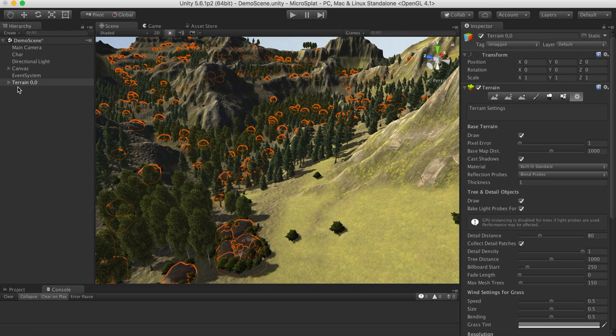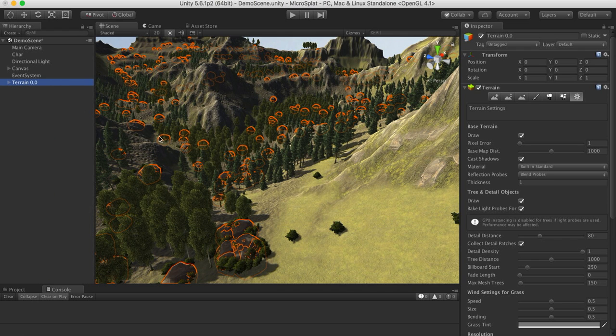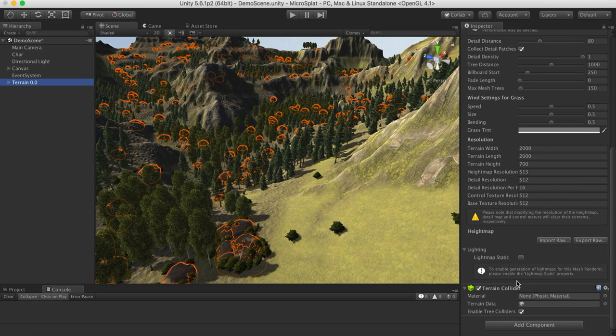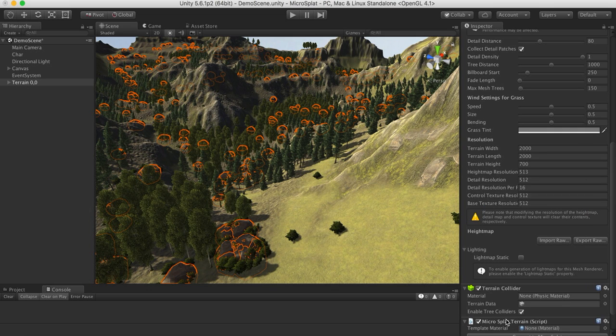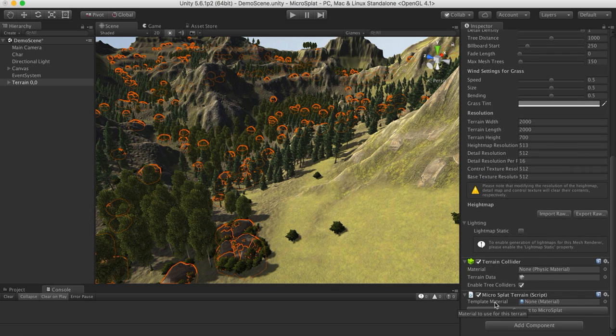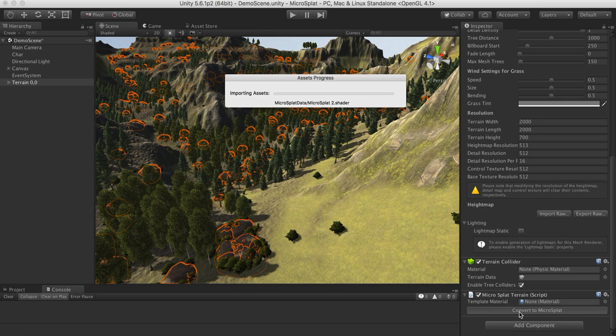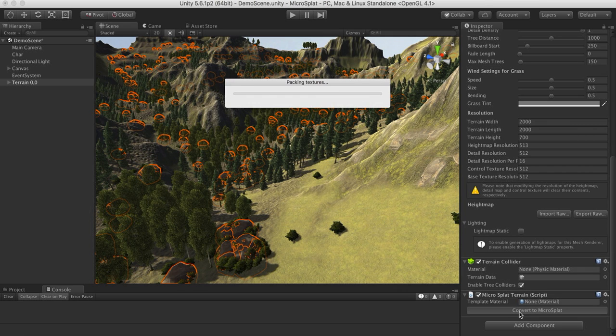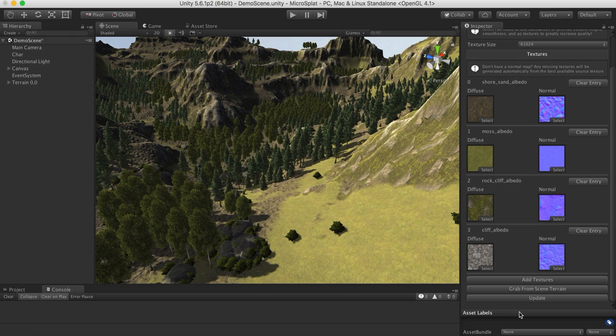So what you do is select the terrain object or terrain objects if you have multiple. It will work on multiple as well as one. You add a MicroSplat terrain object and you hit convert to MicroSplat button. So what this will do is it'll take the terrain textures and it'll convert these into texture arrays. It will generate any missing maps for you, so if you only have a diffuse map, it will generate a normal map. It'll also generate a height map, AO and smoothness map, and it will do that all automatically.